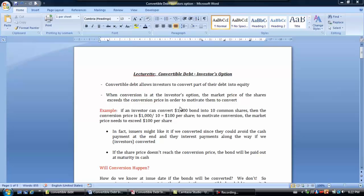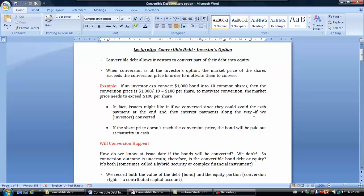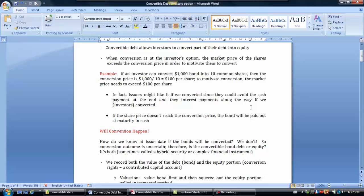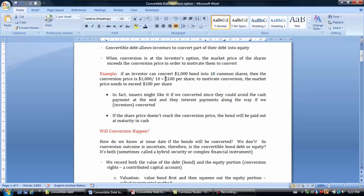When conversion is at the investor's option, the market price of the shares needs to exceed the conversion price in order to motivate them to convert. For example, if an investor has a $1,000 bond, and each $1,000 bond is convertible into 10 common shares, then the conversion price is $100 a share. The shares have to be worth more than $100 in order to motivate the investor to convert.